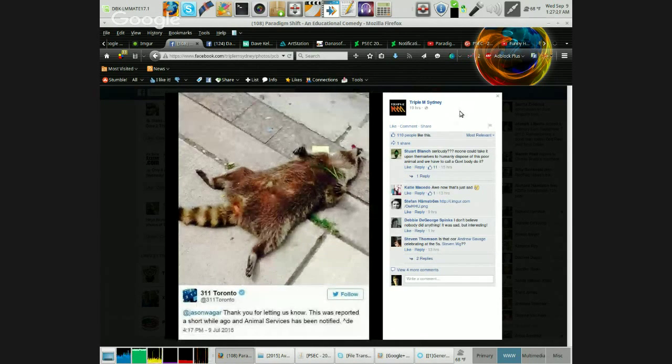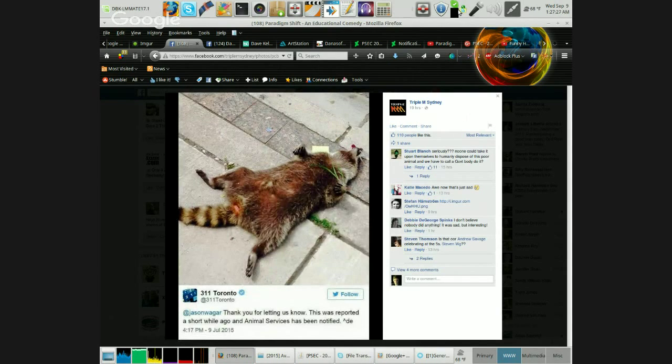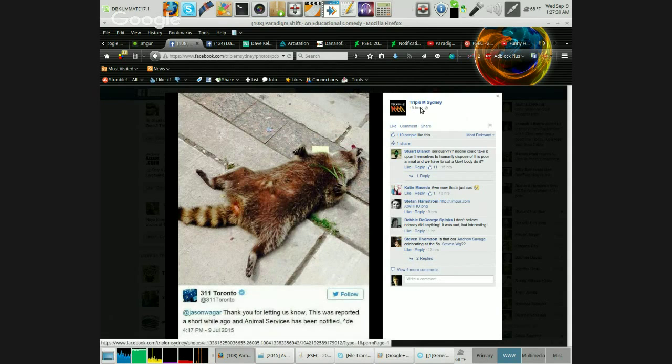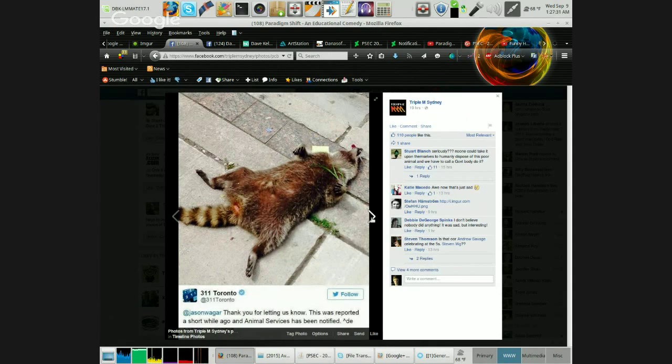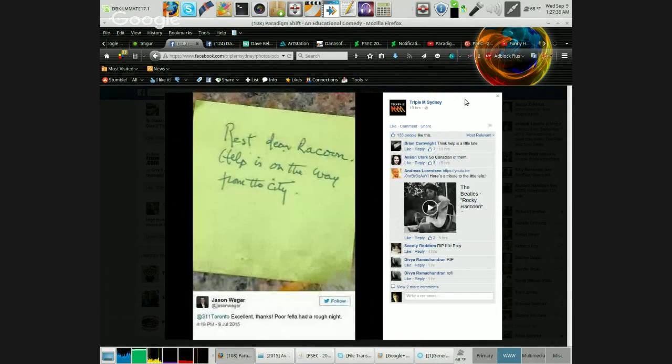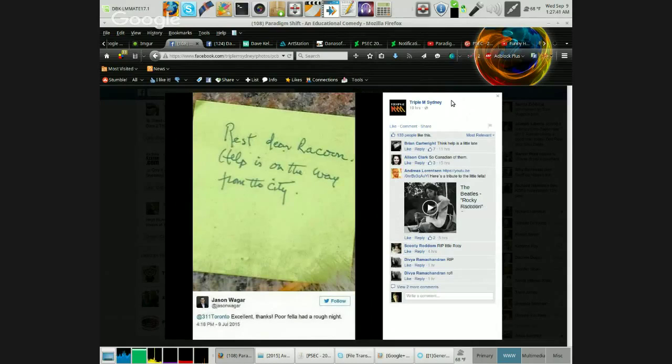Thank you for letting us know. This was reported a short while ago and the animal services have been notified. Rest dear raccoon, help is on the way from the city. Excellent thanks, poor fella had a rough night.